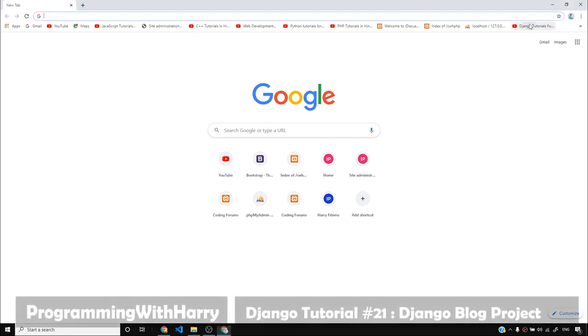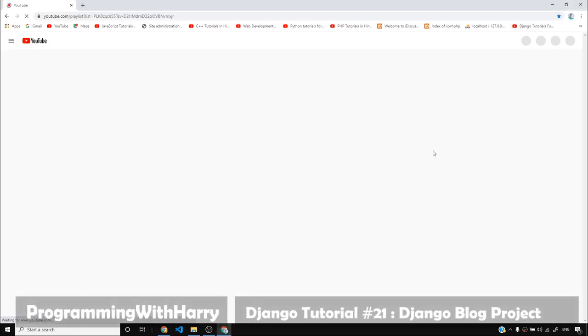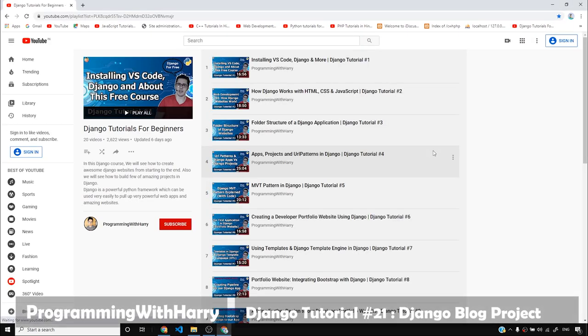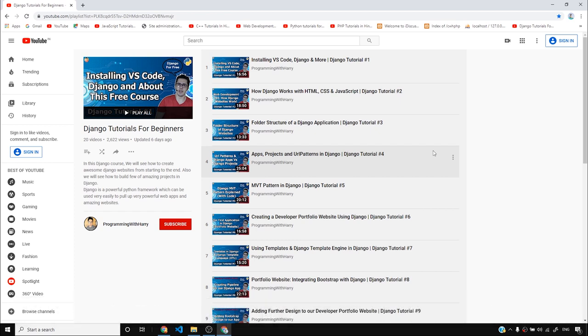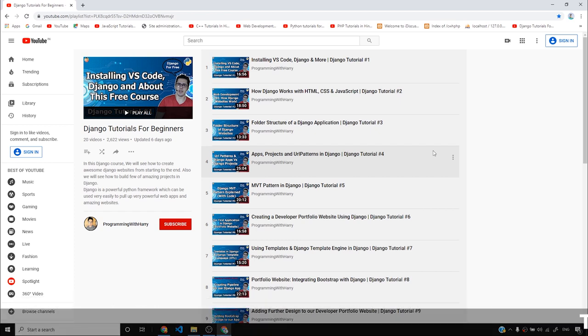Alright guys, now is the time that we move on to our next project and this project is going to be a blog. This is because most of you guys wanted me to create a blog, so I will create a blog.